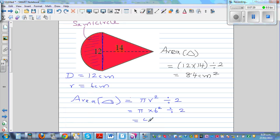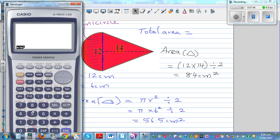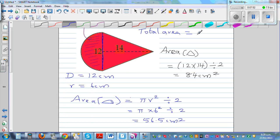So pi times 6 squared divided by 2 equals 56.5 centimeters squared. The total area would be 84 plus 56.5, which is 140.5 centimeters squared.